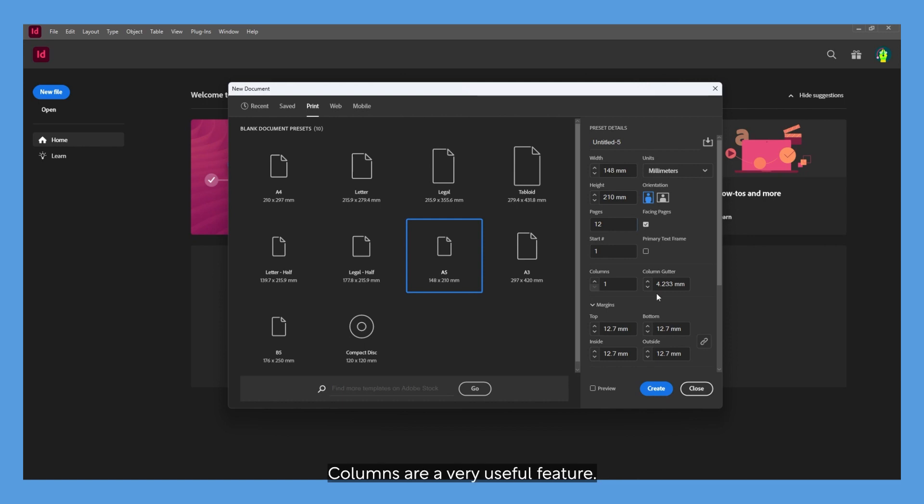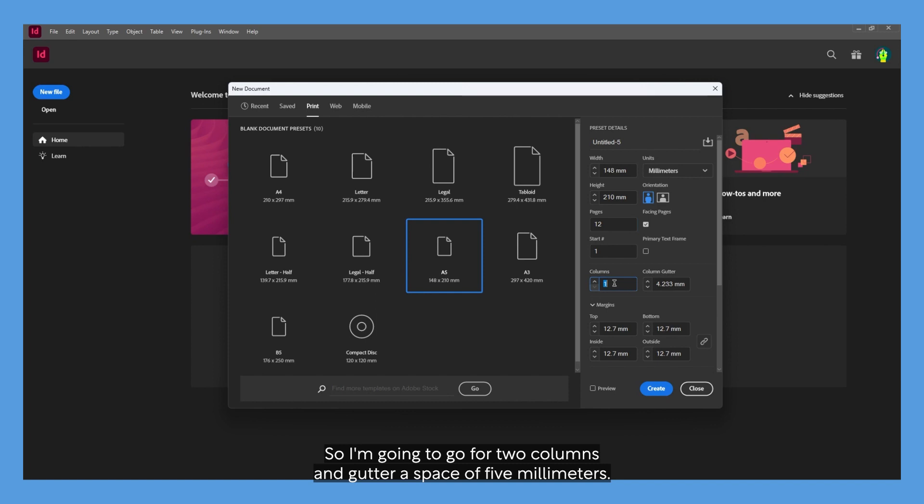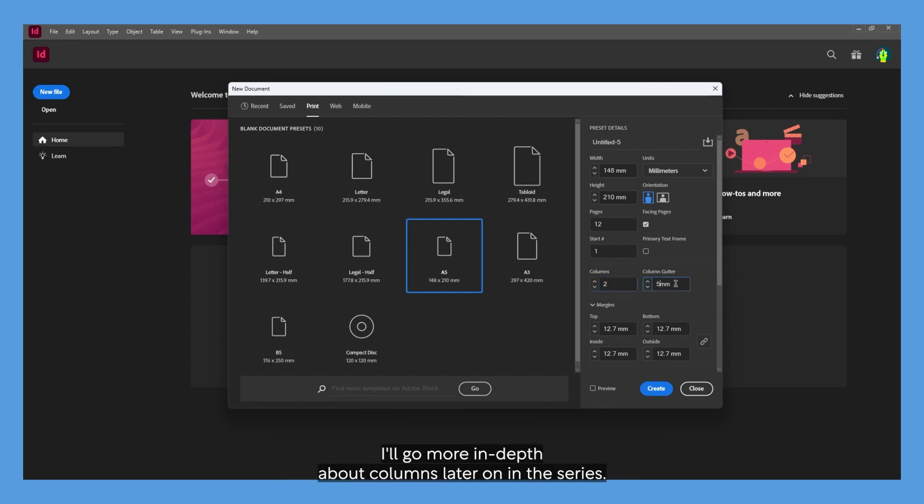Columns are a very useful feature—they help arrange text content and copy. It gives an effective look as well as managing them into a given space. I'm going to go for two columns and a gutter space of 5 millimeters. The gutter is the space between each column. I'll go more in depth about columns later on in this series.